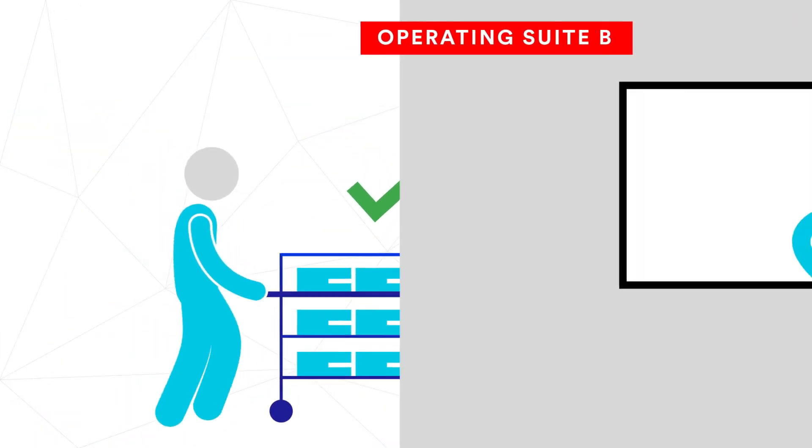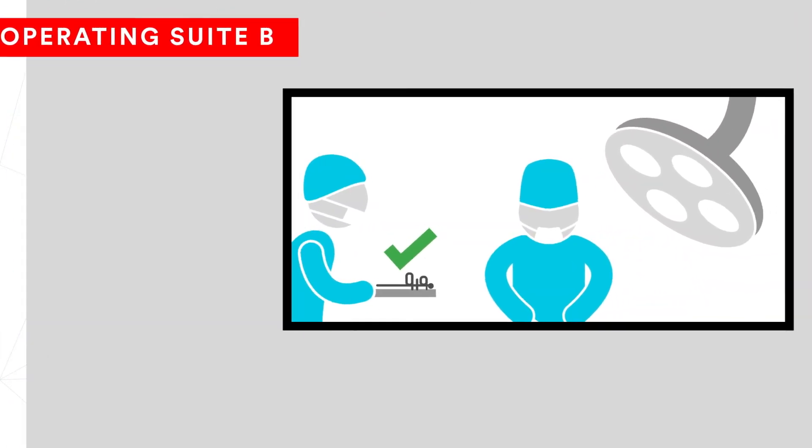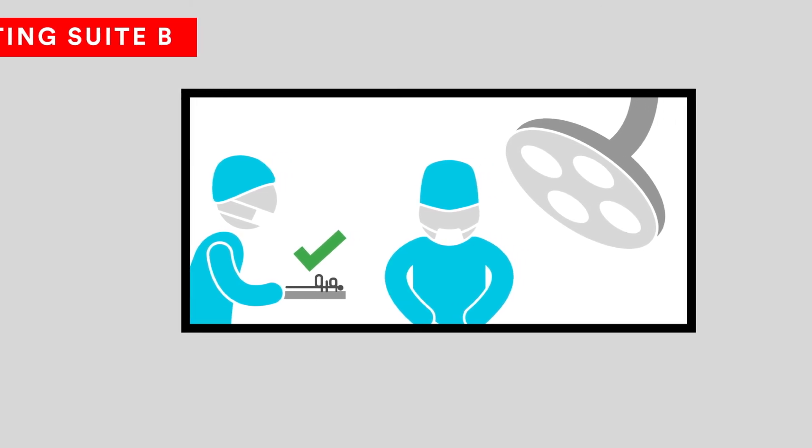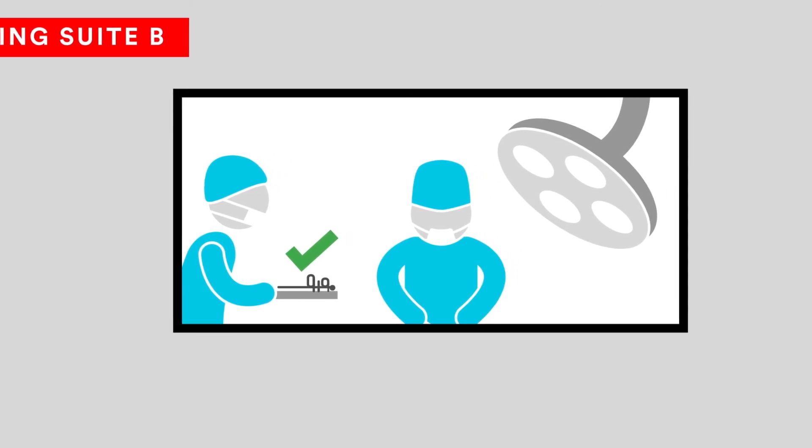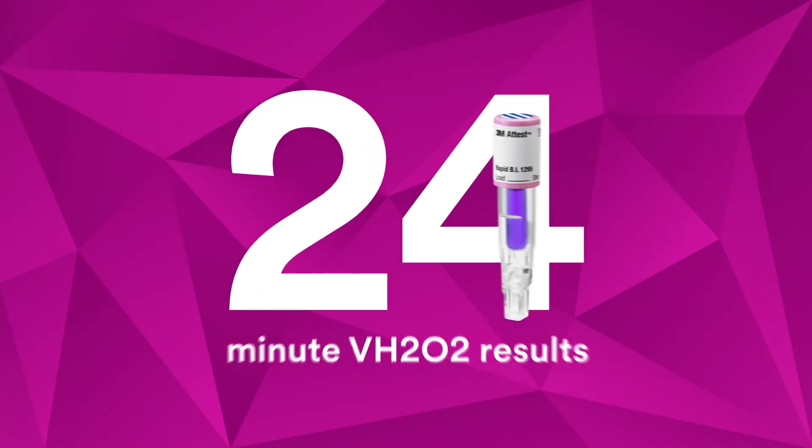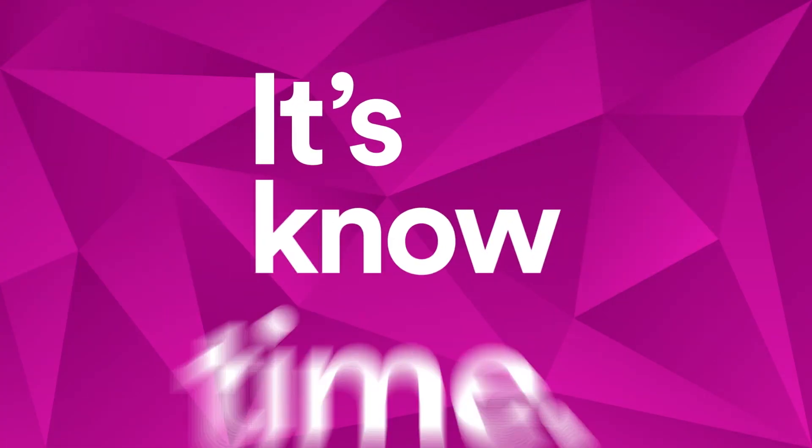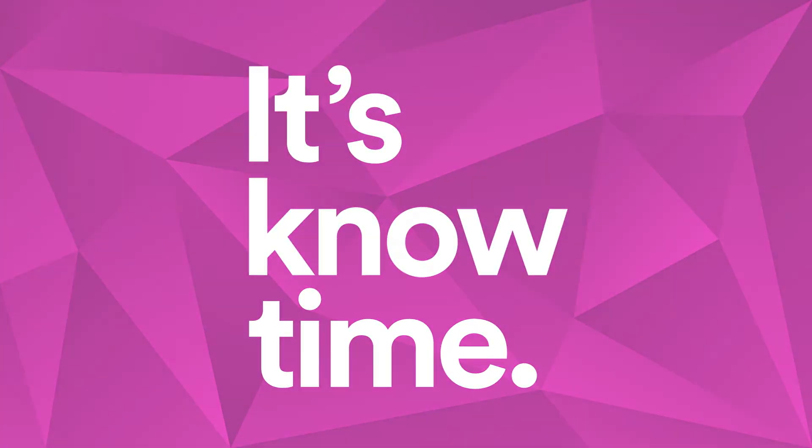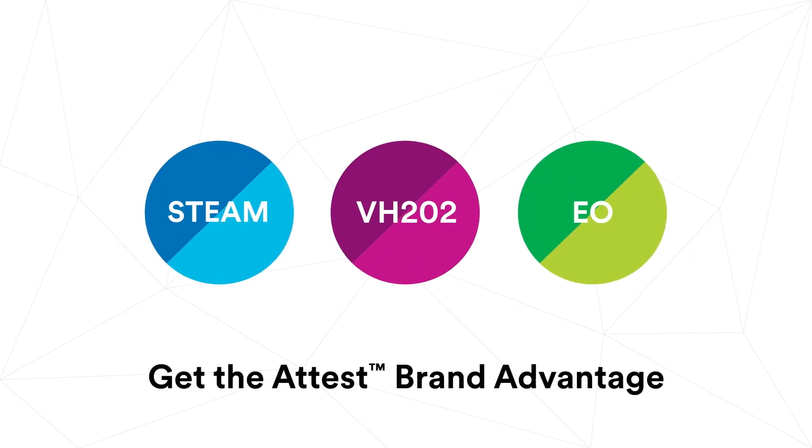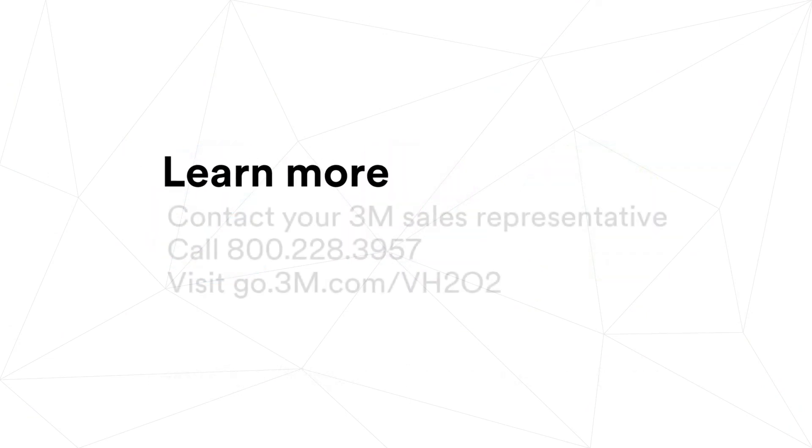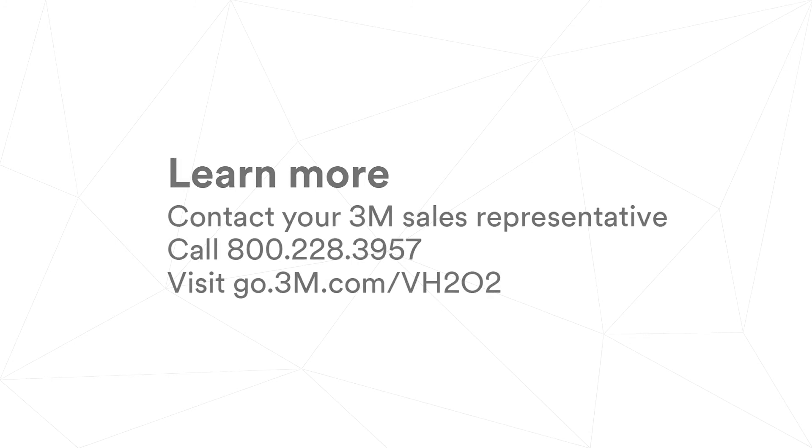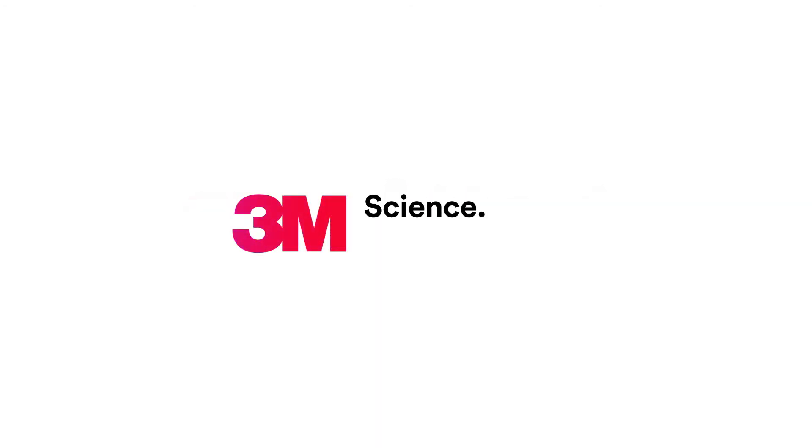Get the confidence and peace of mind that comes from knowing results even sooner for every vaporized hydrogen peroxide sterilization load. Take control with 24-minute results and know for sure every time.